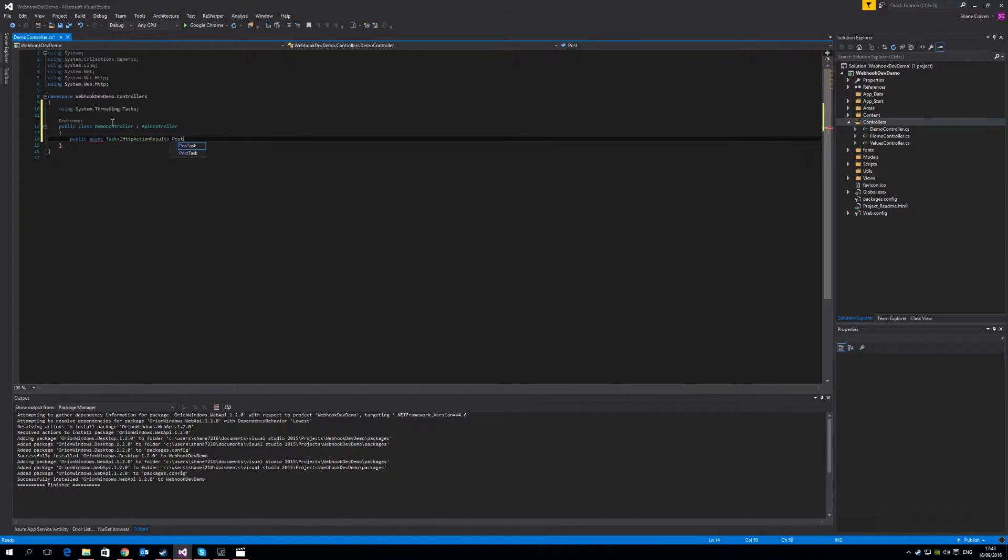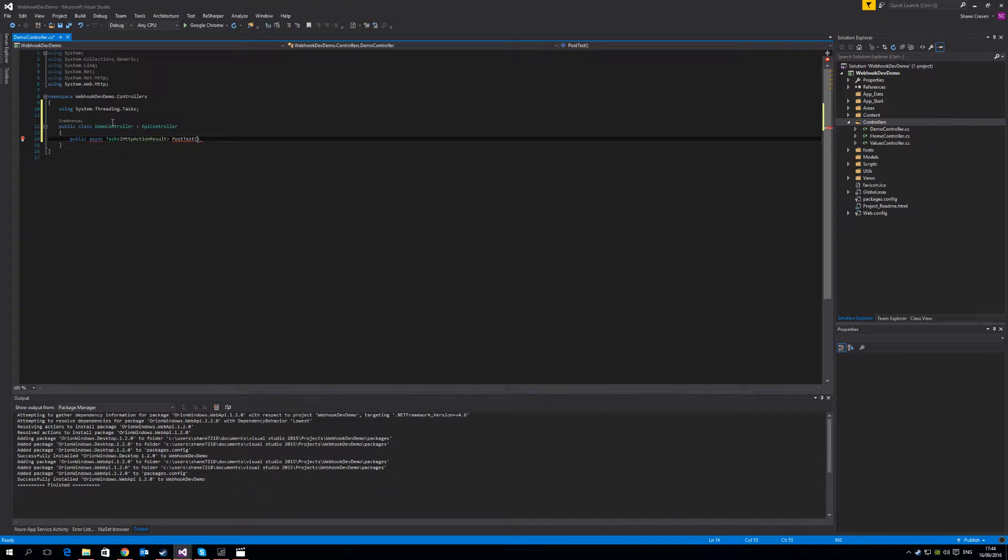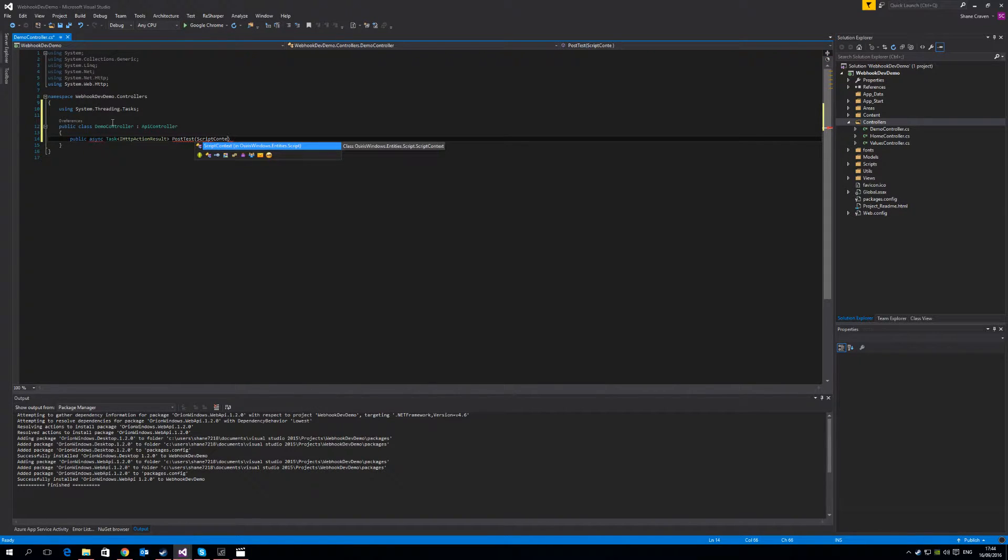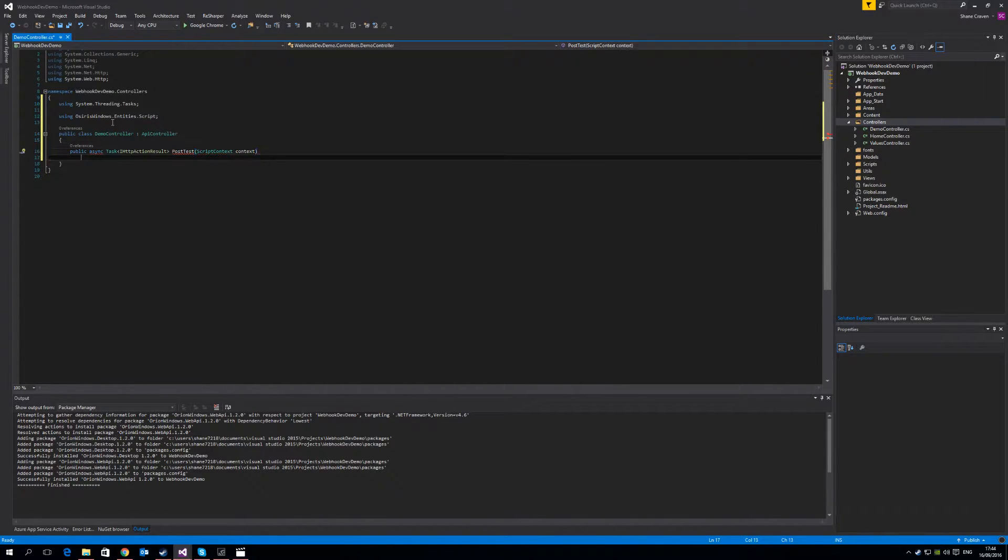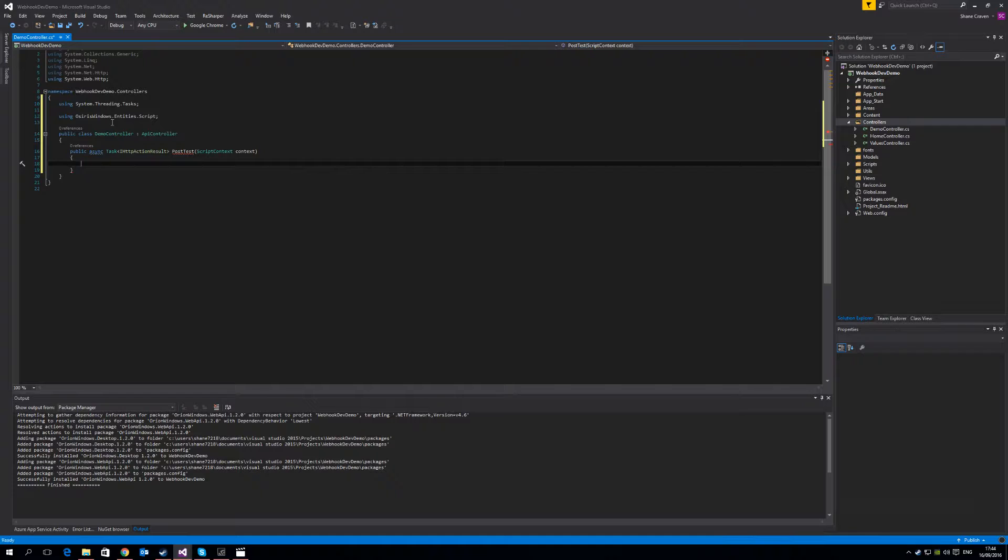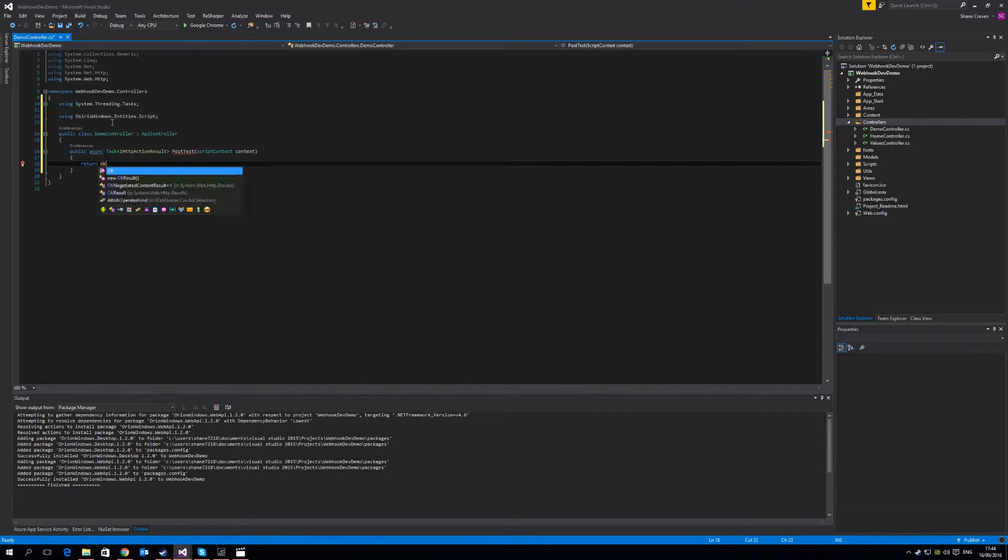So the webhook endpoint needs to be a post endpoint and it takes in a script context object that is available in the Osiris Windows NuGet package that we installed earlier. We're just going to say postTest and it's going to take in a script context from the OsirisWindows.entity.script namespace context. The webhook is expecting to return an OK result upon completion. So we're going to just put this in here now as a placeholder. Simply return this.OK.